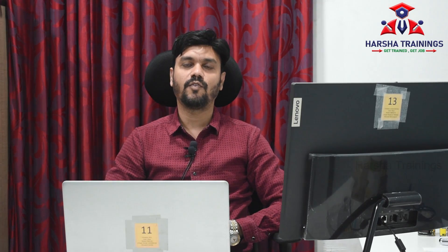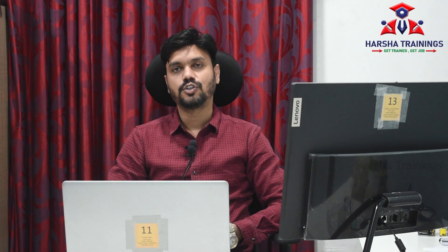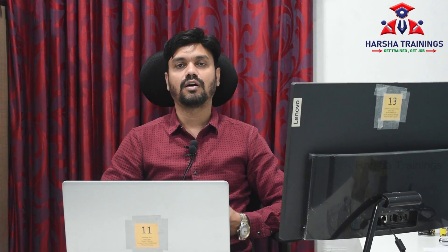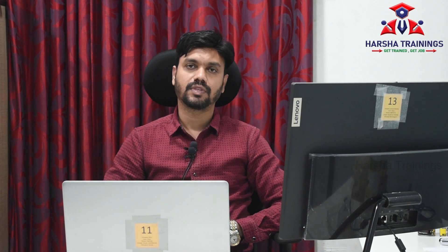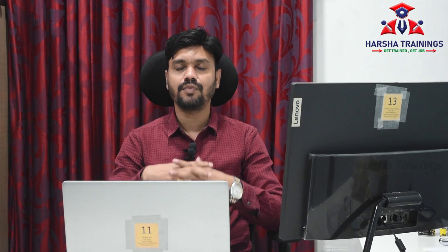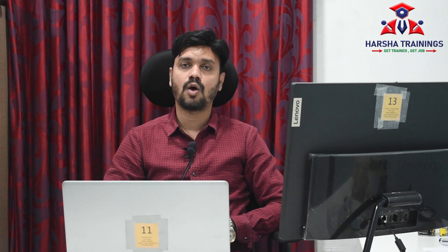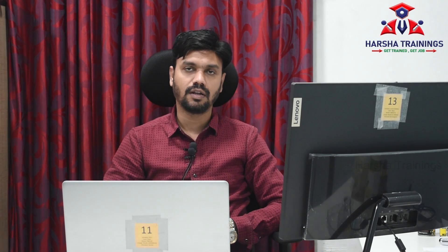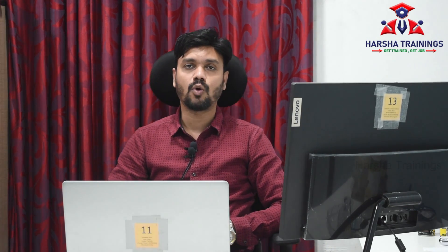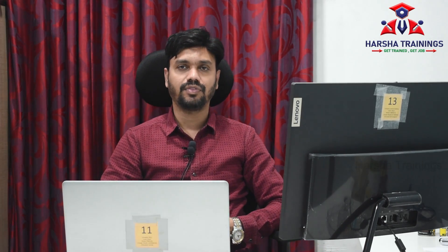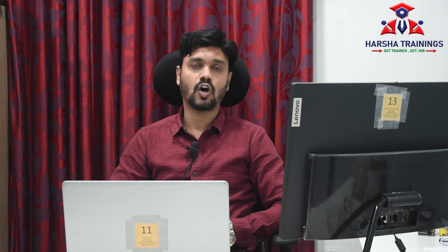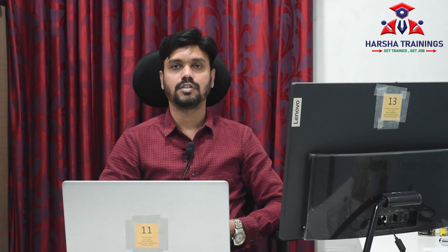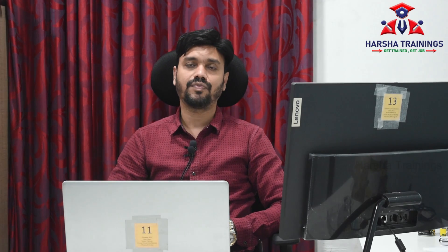Hi everyone, welcome to Harsha Trainings. Today I'm going to make a video about substitute operator in Pega. Whenever we are implementing the routing feature and an assignment is getting routed to an operator, there is a possibility that the operator may be on leave.